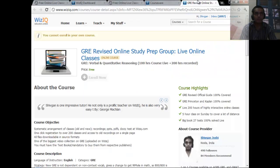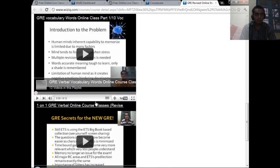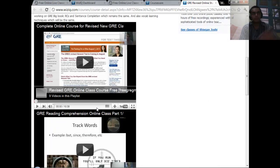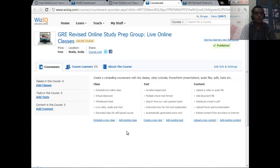This is about my GRE Revised Online Study Group for those people who are giving the GRE in August or September. These are the videos related to that course, and I will keep on adding things to the course which you will get on your courseware page. If you have any doubts you can email me. Thank you.